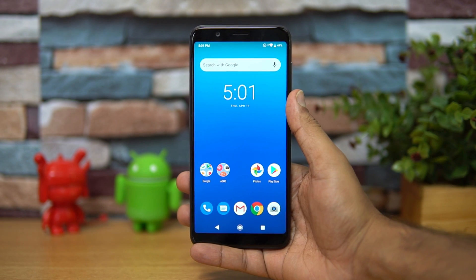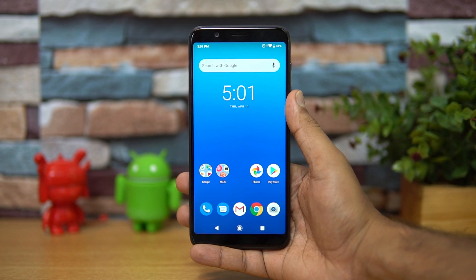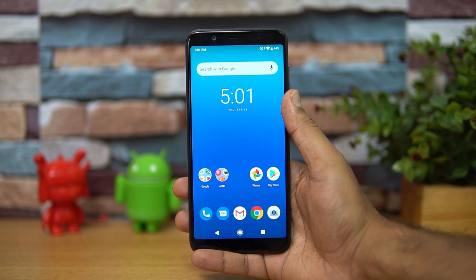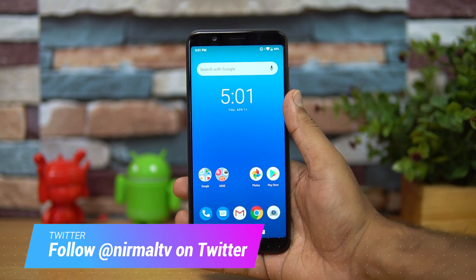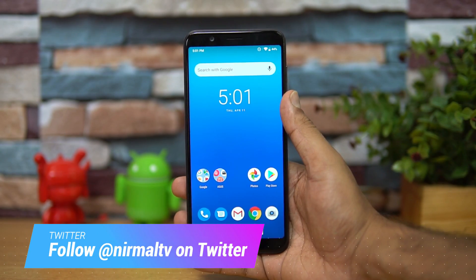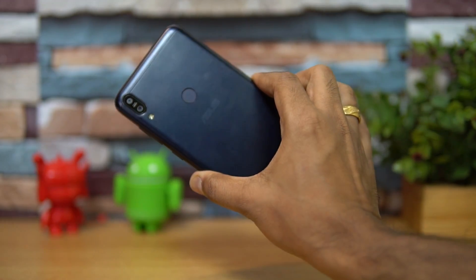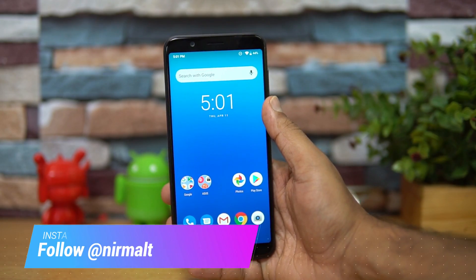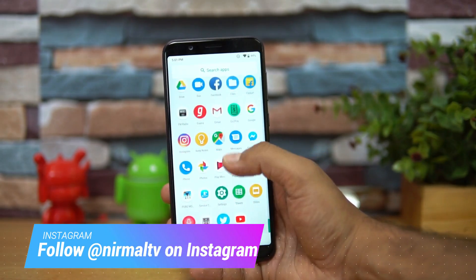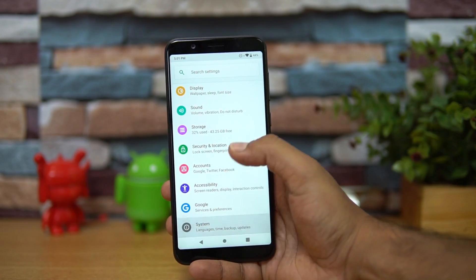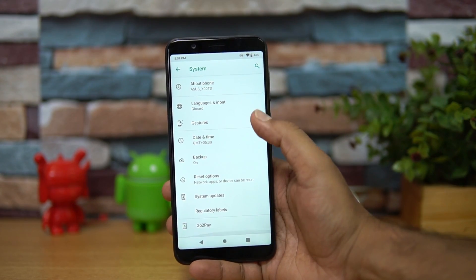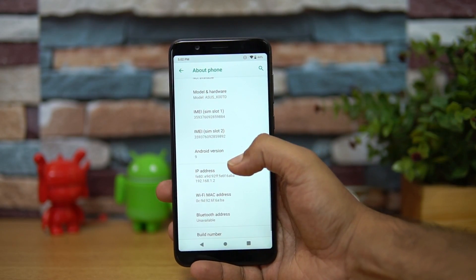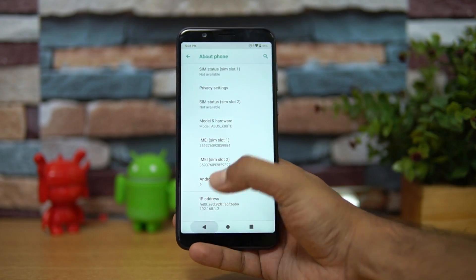Hello friends, welcome to Technique. This is Normal here and in this video we're going to talk about the Android 9.0 or Android Pie update for the Asus Zenfone Max Pro M1. Asus has released the Android 9.0 update for the Zenfone Max Pro M1. We have the Zenfone Max Pro M1 with us — the 4GB RAM and 64GB storage variant. You can see in Settings > About Phone that the device is running on Android 9.0.